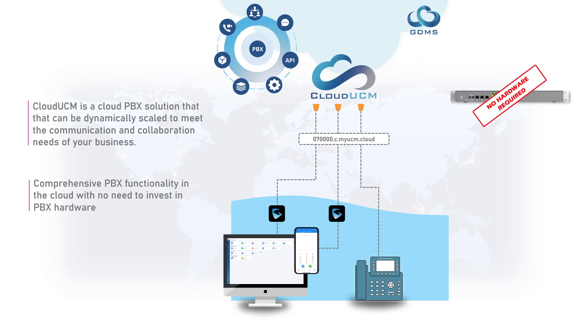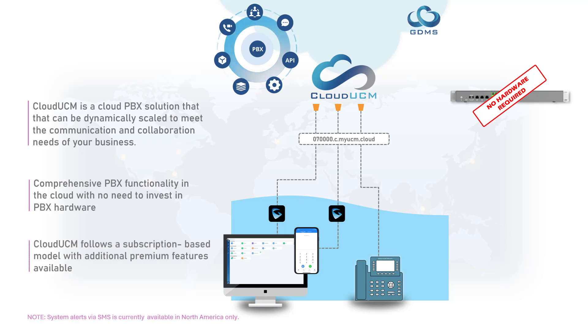Similar to UCM Remote Connect, cloud UCM follows a subscription-based model with additional premium features available, including system alerts via GDMS and SMS.